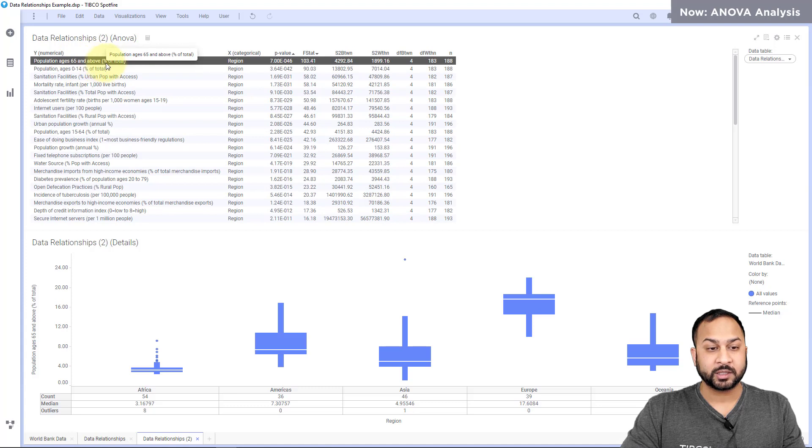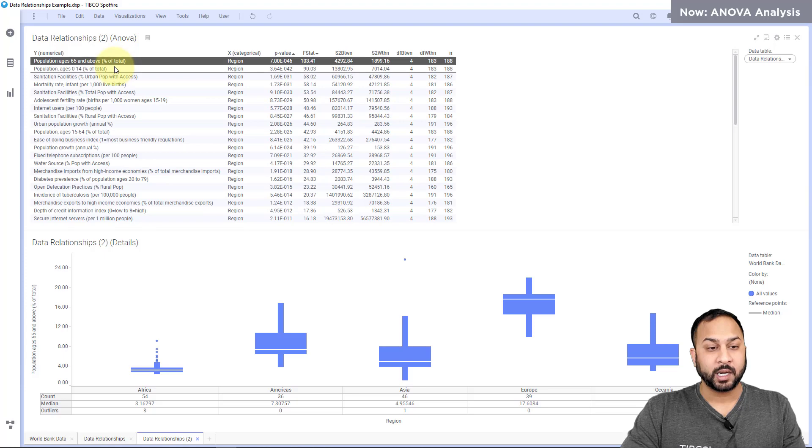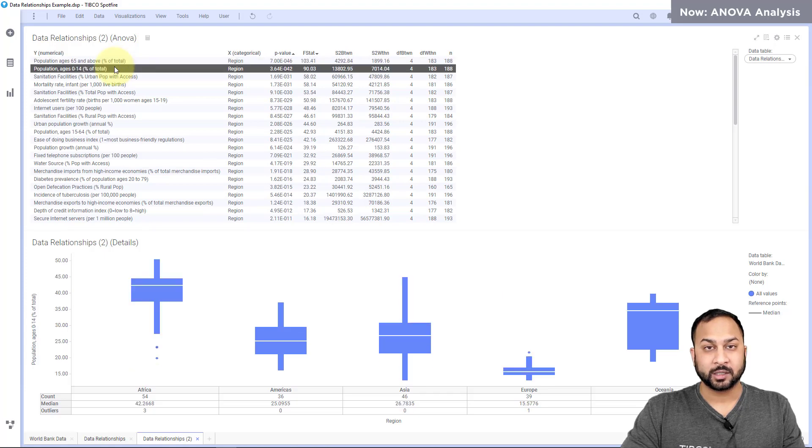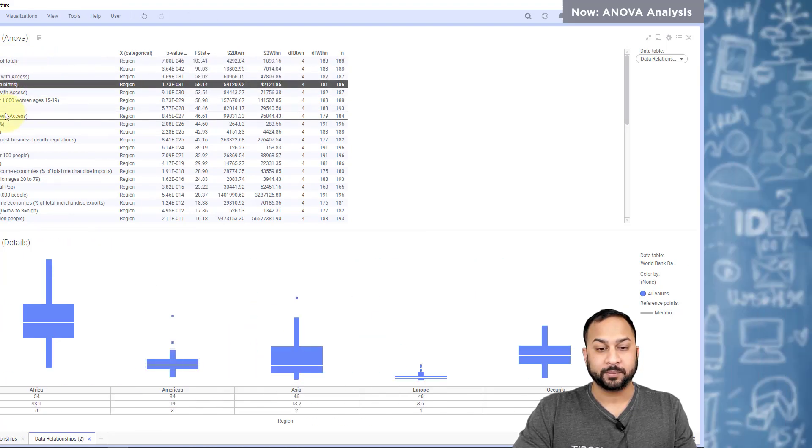And as I go down this you'll be able to see the variable with the strongest relationship is ages over 65. Populations with age over 65 being a higher proportion of the total. Then there's the ages under 14 and so on. I can kind of go down this way.